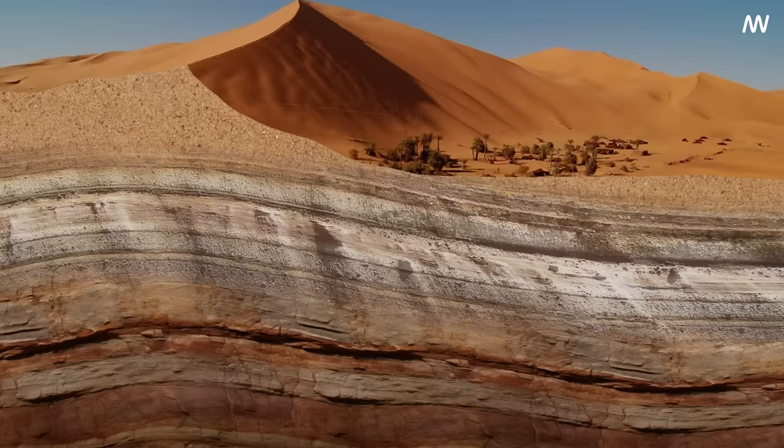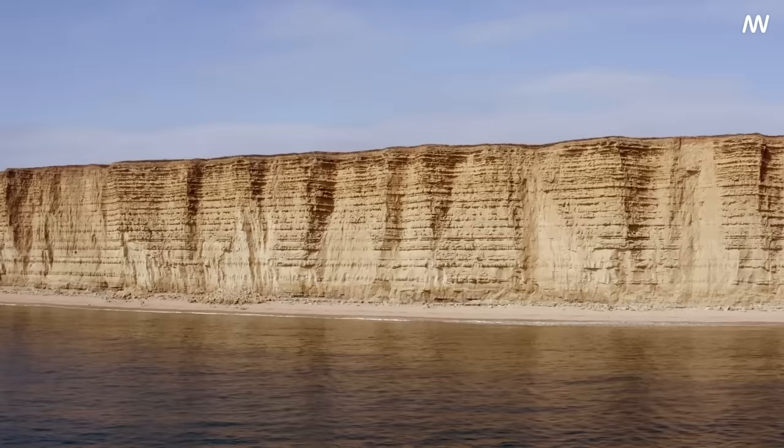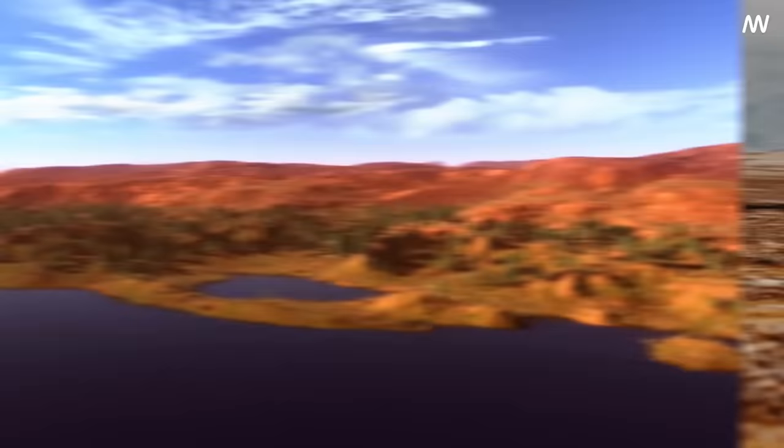This bedrock can tell us a lot about the history of the desert. In the Sahara, for example, the bedrock includes layers of sedimentary rock that were laid down when the area was covered by a shallow sea millions of years ago. These ancient rocks provide clues to a time when the Sahara was a very different place.